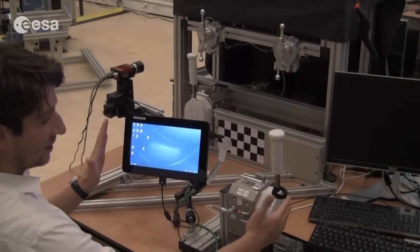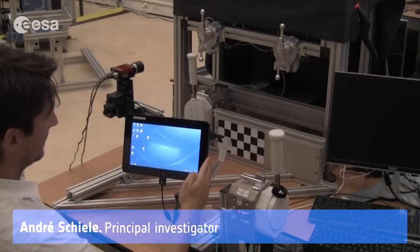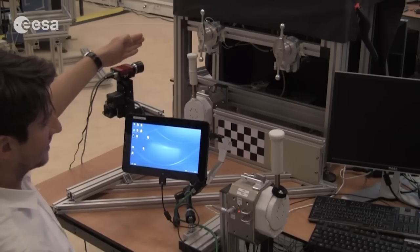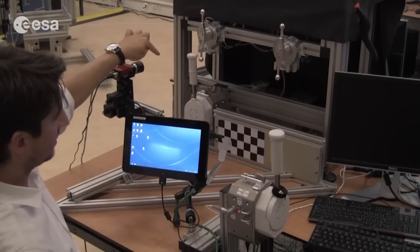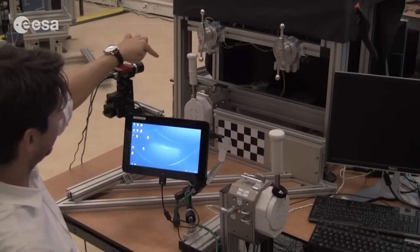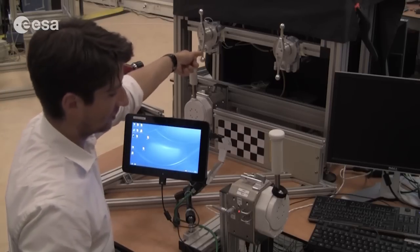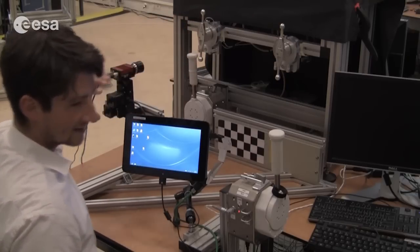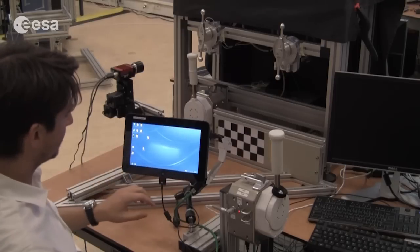This is the space part of the Interact Protocol 1 setup with the 1DOF and the tablet. Behind it is the ground part of the experiment, which has the engineering model of the 1DOF and a spring stiffness simulator. This device simulates varying stiffnesses of springs which you can change in your stimulus.